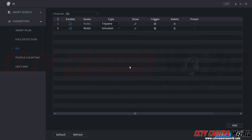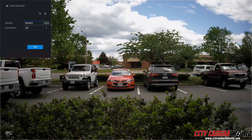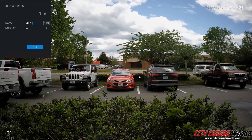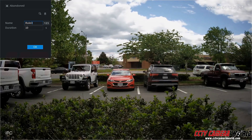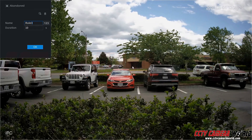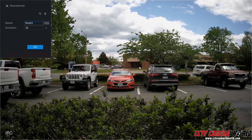Now we have an Intrusion Detection rule if anybody comes near the vehicle, and a Tripwire rule if anyone comes in or out of frame on the right-hand side of our camera. We can add a third rule — this could be Abandoned Object or Missing Object Detection. We don't really have anything in view that we care about for missing or abandoned objects, since these cars are going to move throughout the day and would trigger those rules.